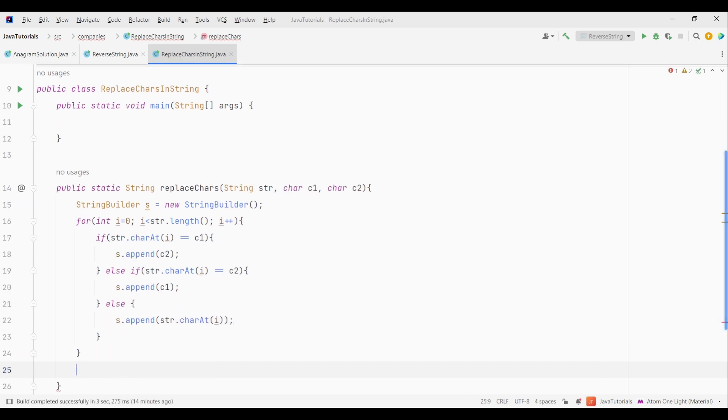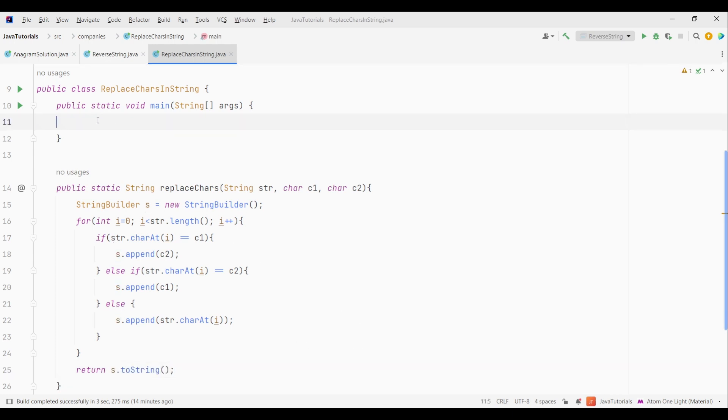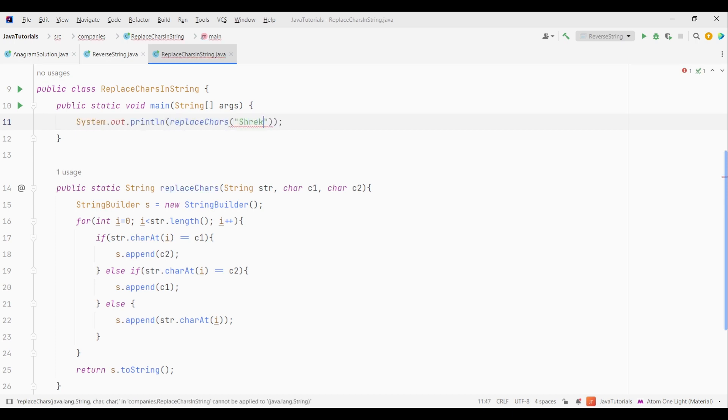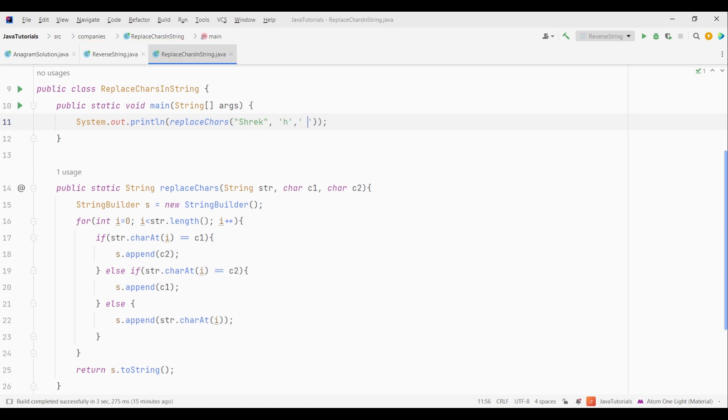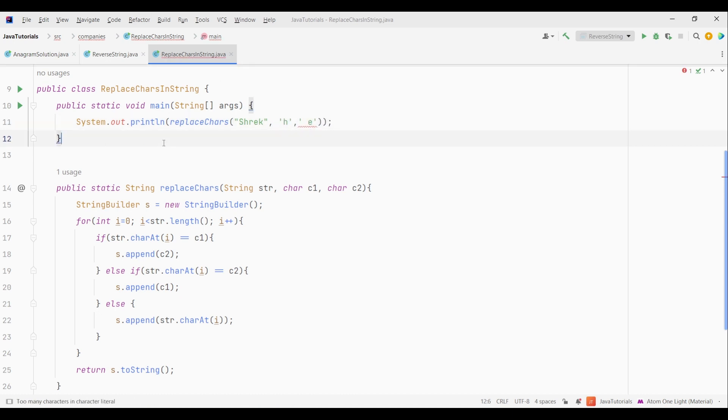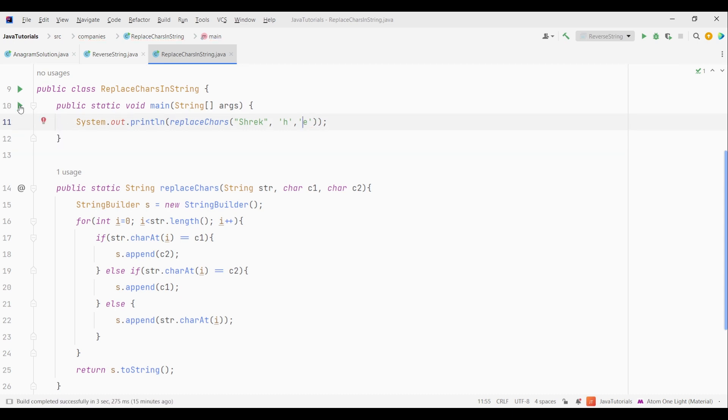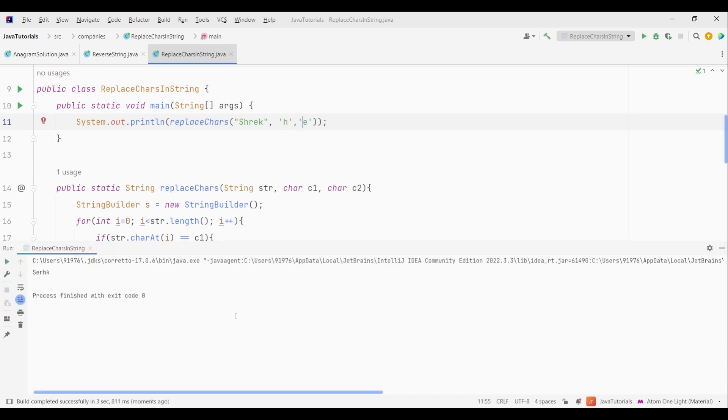But since it is of type StringBuilder, we will convert it to string type using toString method. So that's the code. Let's check the output. Let's give some string and two characters. Okay, so the code has correctly replaced both the characters with each other.